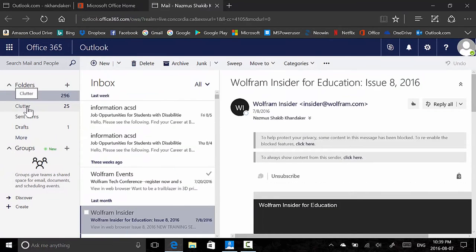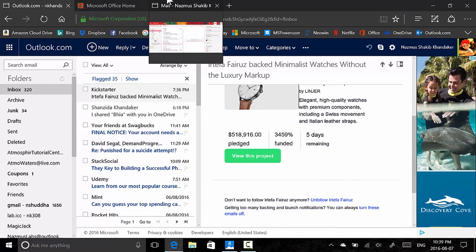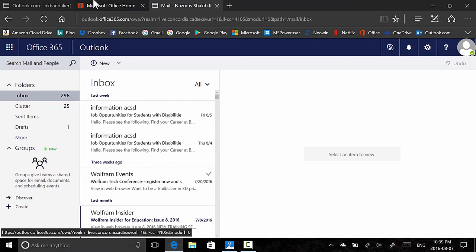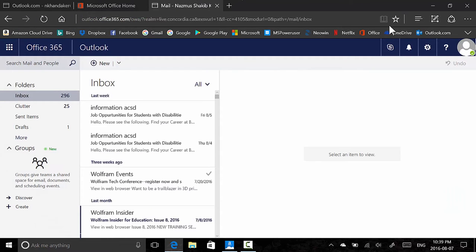Another thing the new Outlook.com has is Clutter — it automatically puts flyers and other emails that aren't junk but are newsletters or advertisements into a separate folder. Microsoft is upgrading this to something called Focused Inbox, which does the same thing: it shows only emails you might care about, while the full inbox shows everything. You also have Groups, which is not available in the old Outlook.